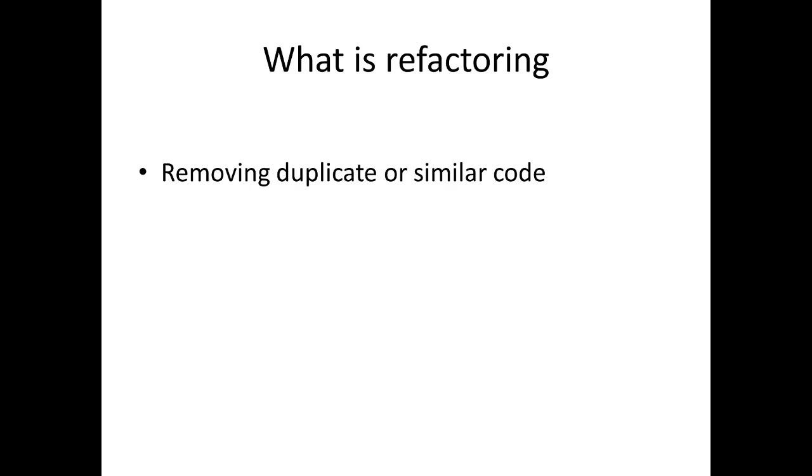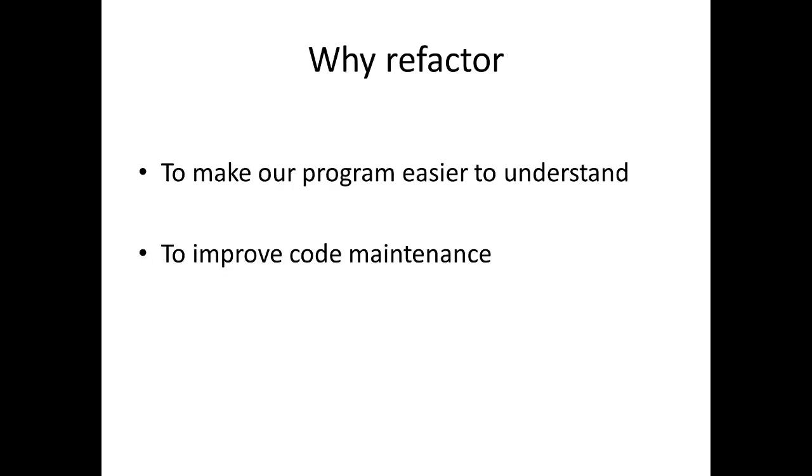Why do we do this? Well mainly it's to make the program easier to understand and it also improves code maintenance. If you have to make a change and some piece of code exists in essentially the same form in multiple places in your program, then you need to go make some change in those multiple places instead of having just one chunk of code for all that and then you just have to make one maintenance change.